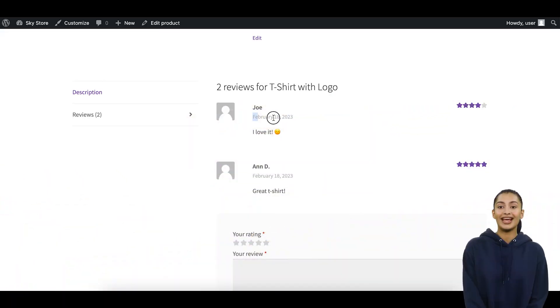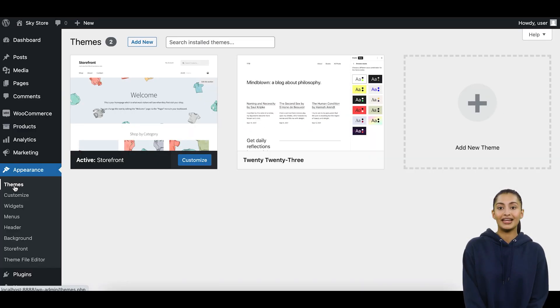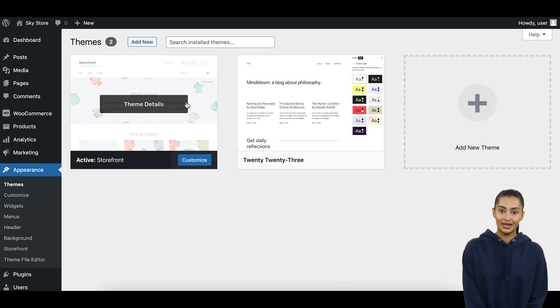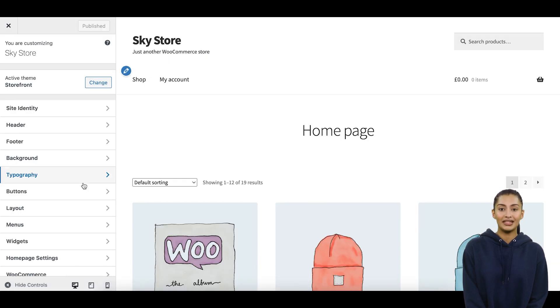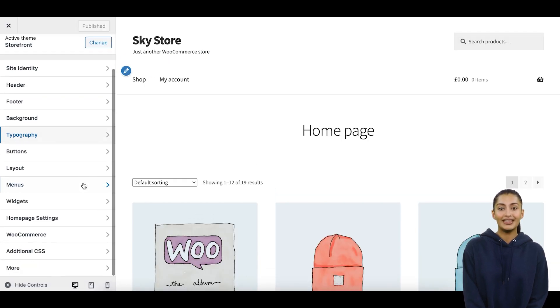Method A — Theme Settings. If your theme has an option for adding custom CSS rules, you can simply paste the CSS rules into that option, save the theme settings, and refresh the page.